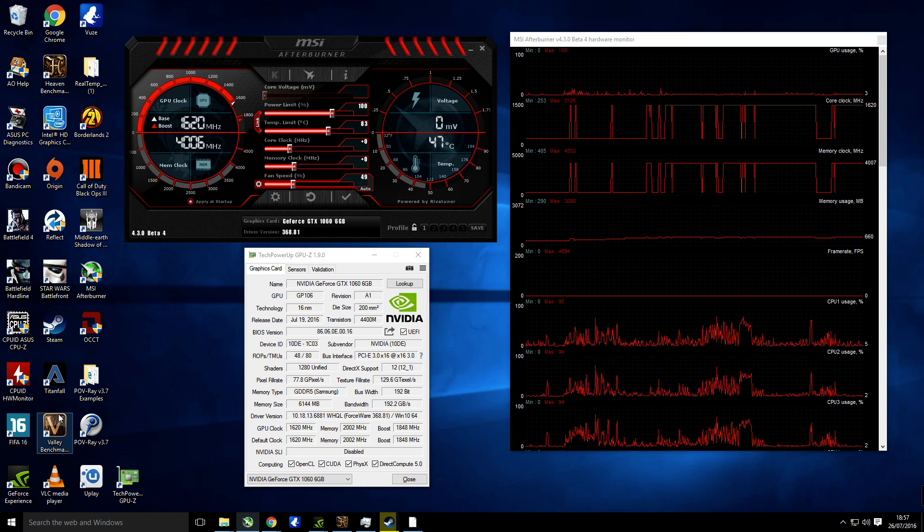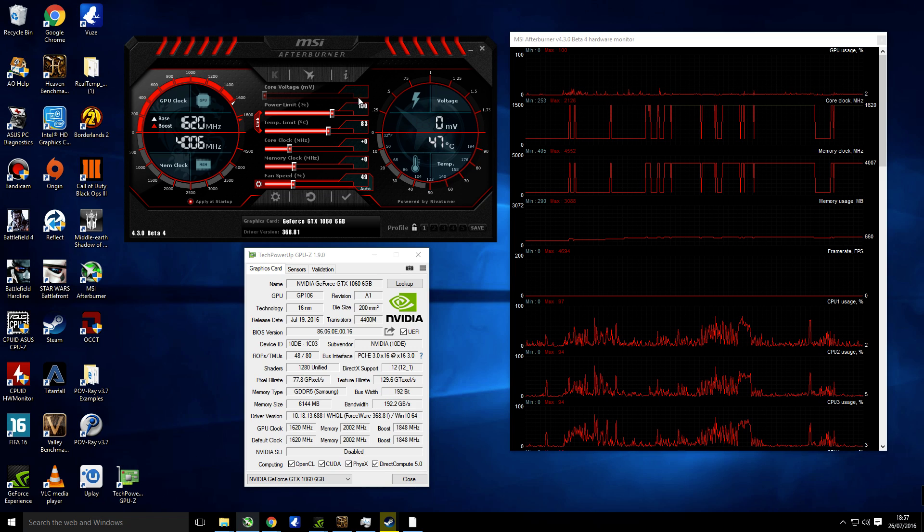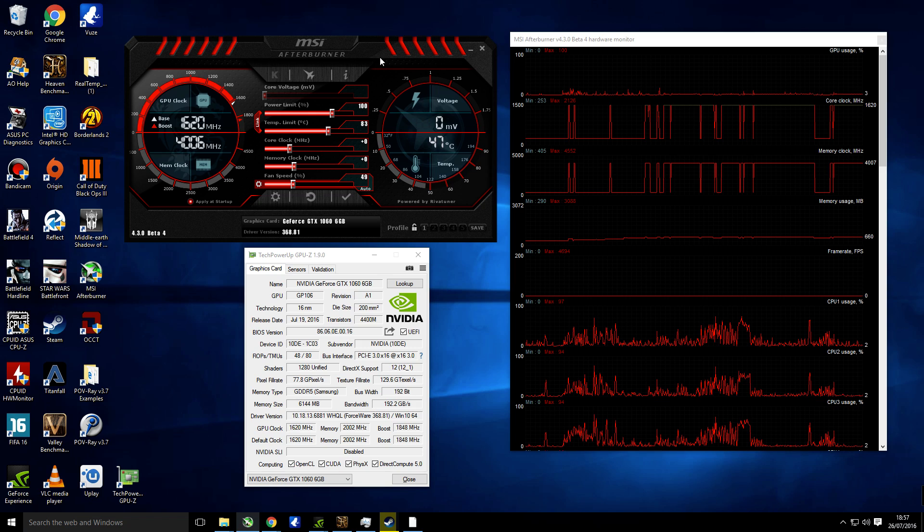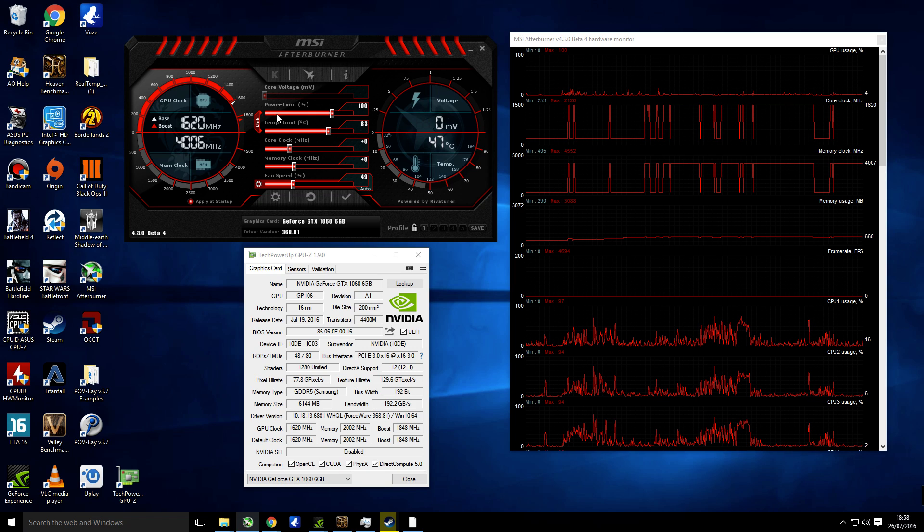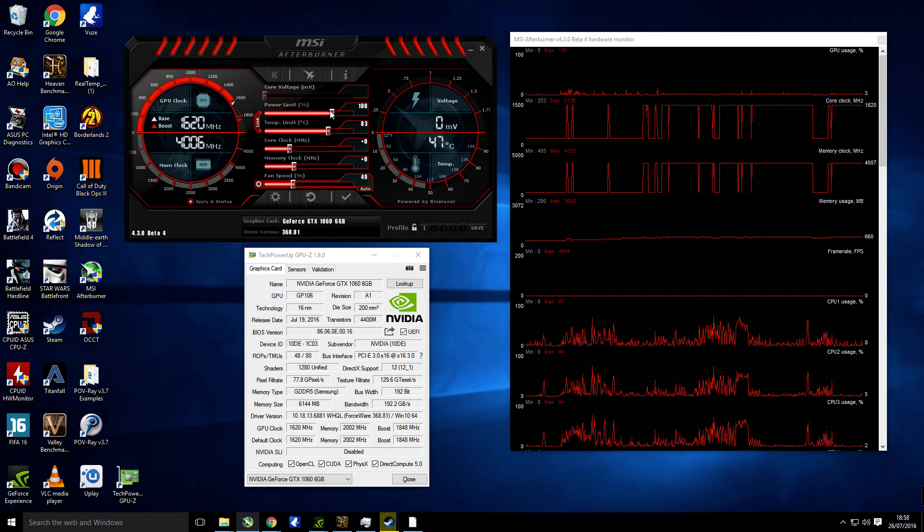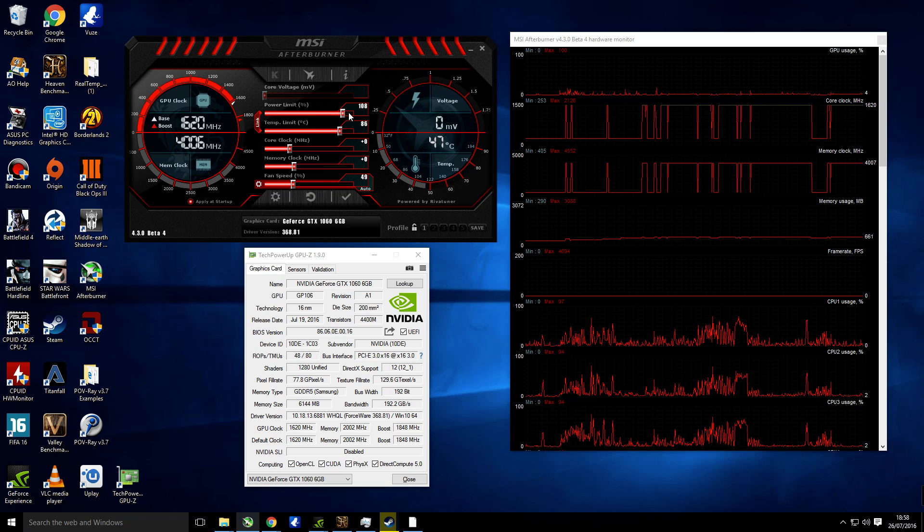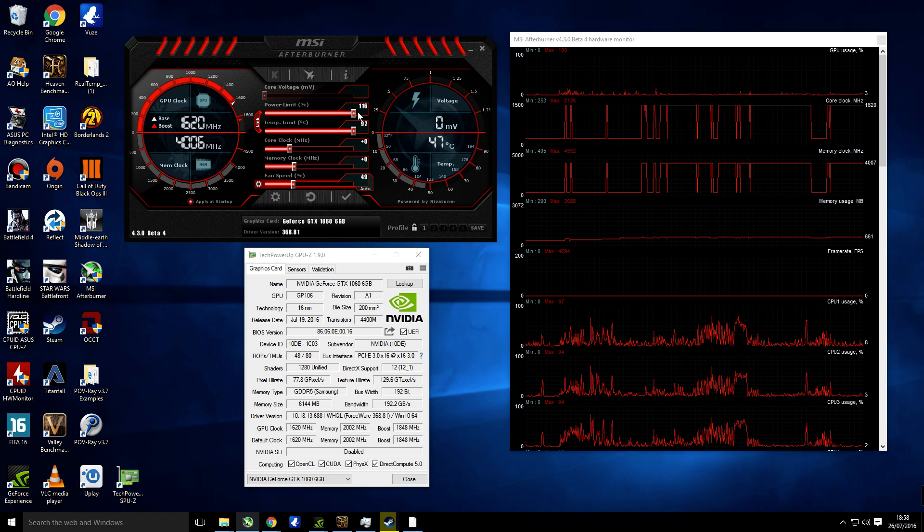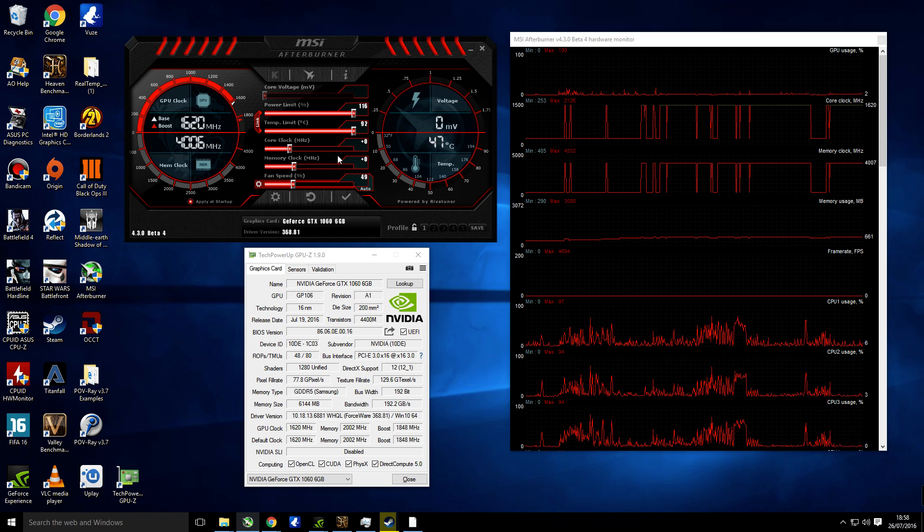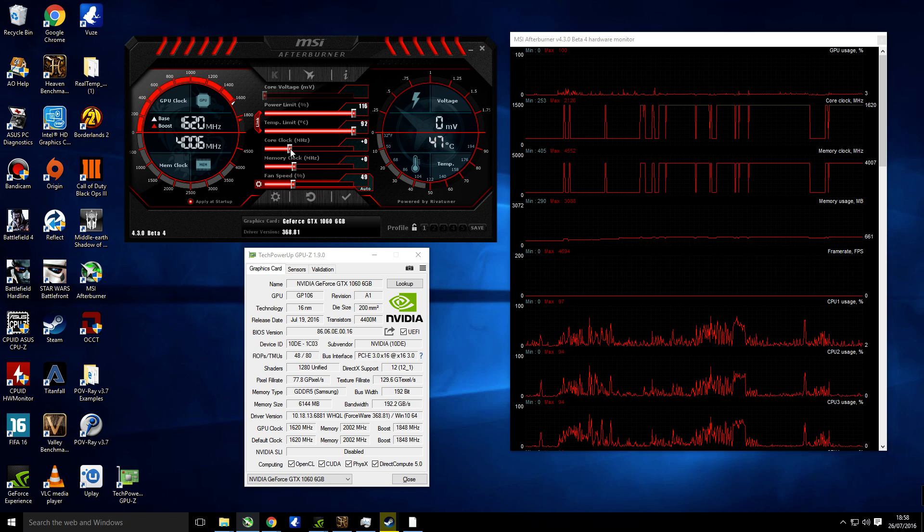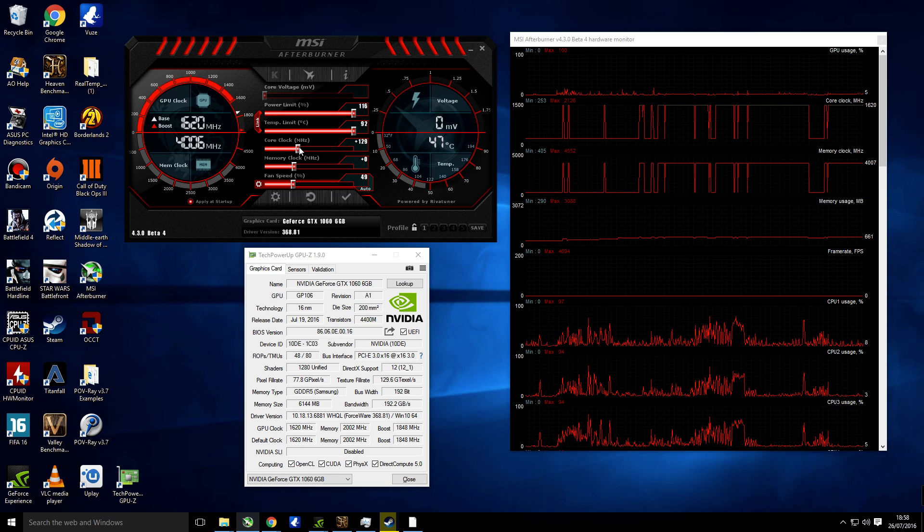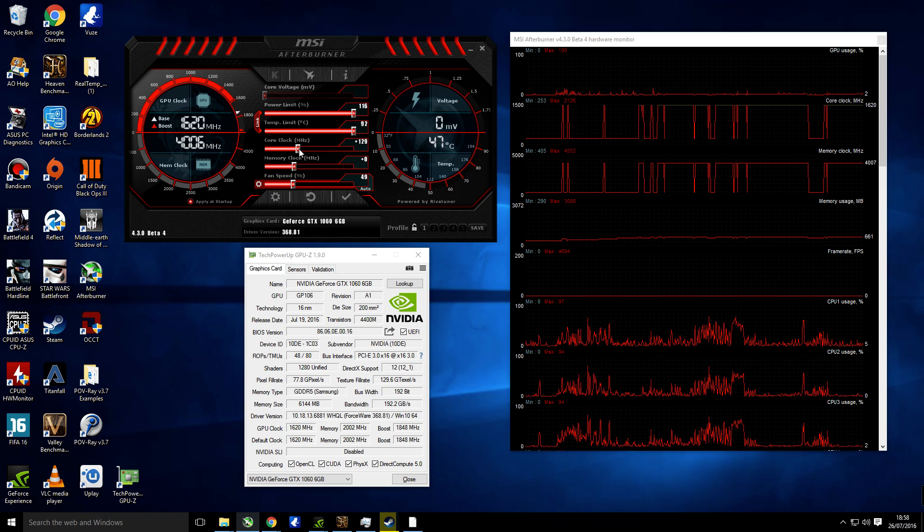So firstly we need to open MSI Afterburner or get that program installed, and then we're going to start with the power limit which we are going to do at 116, and then we're going to do the core clock that we need to set to 110.